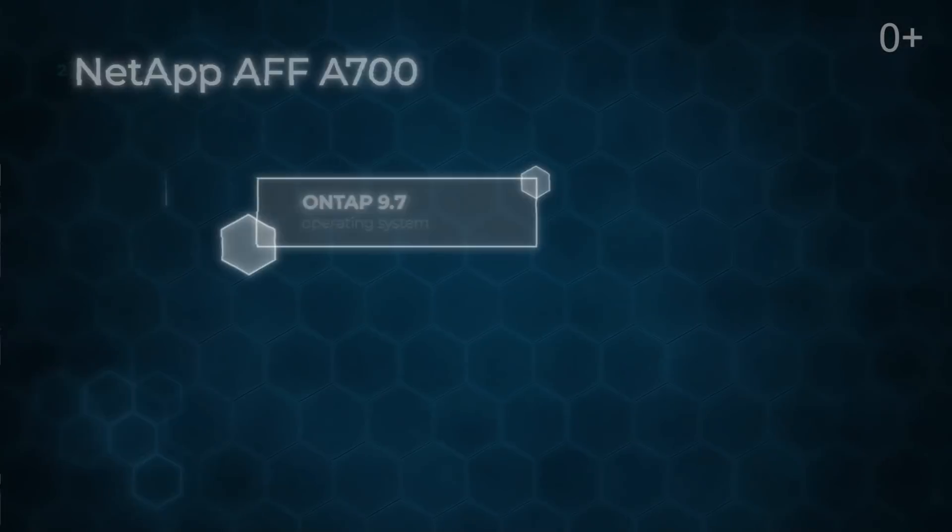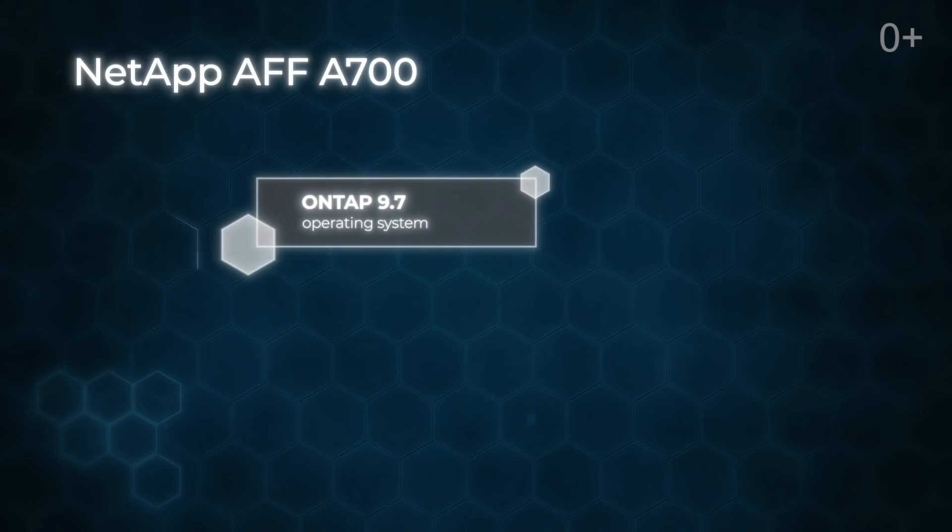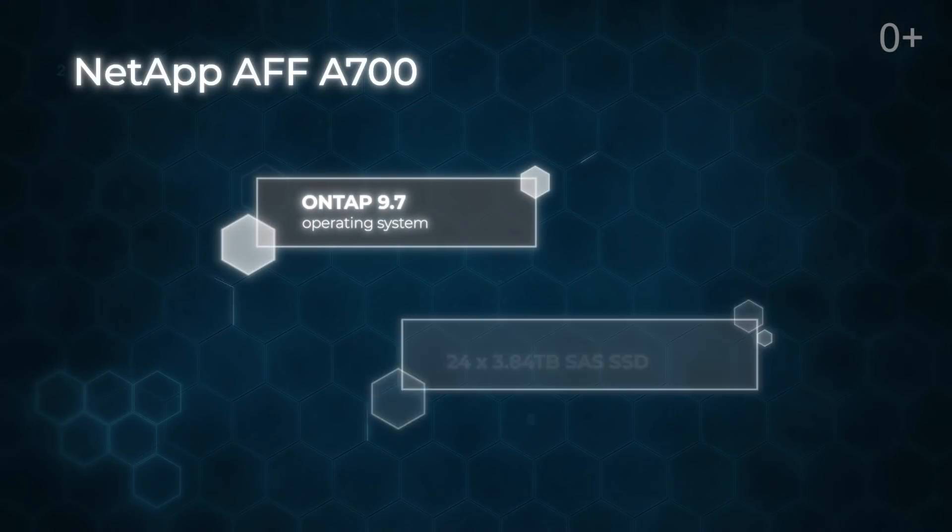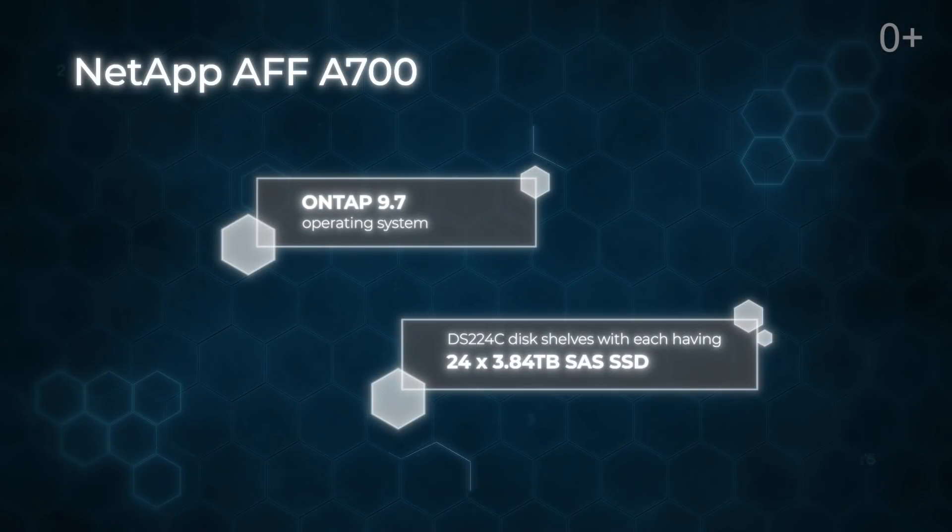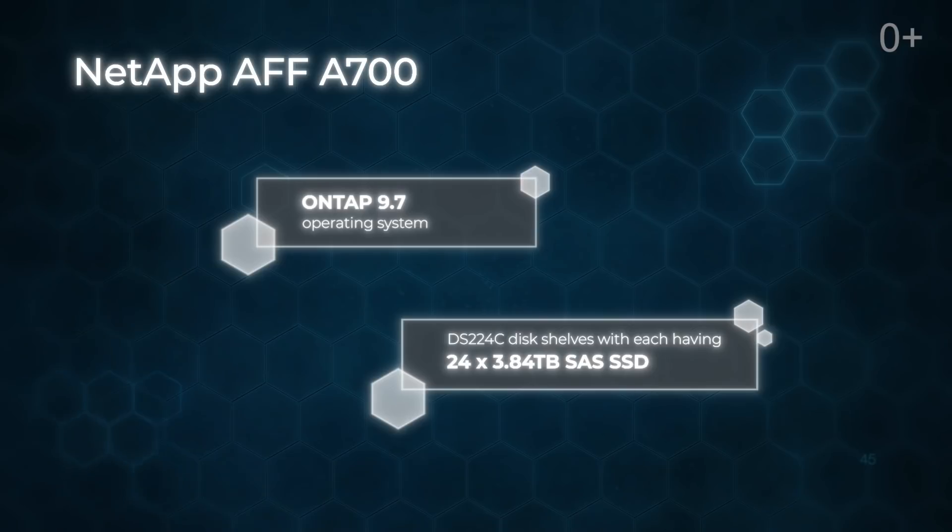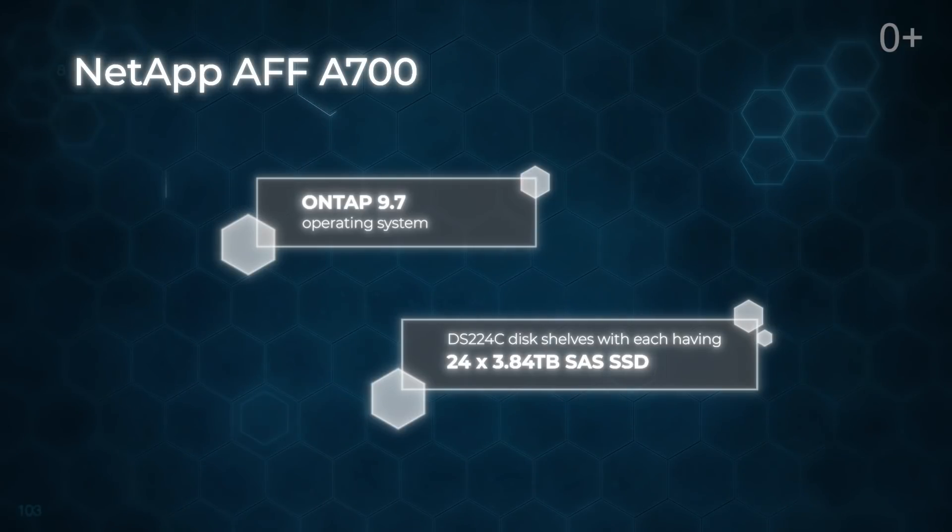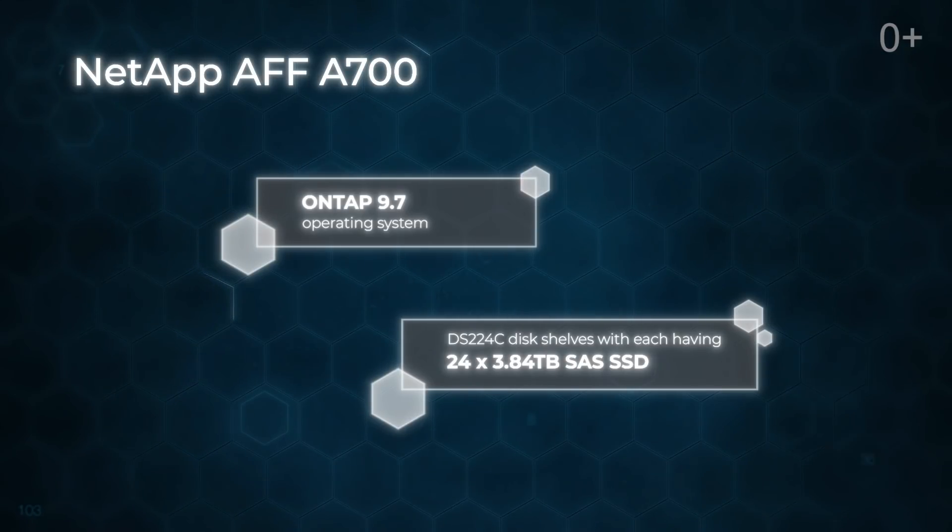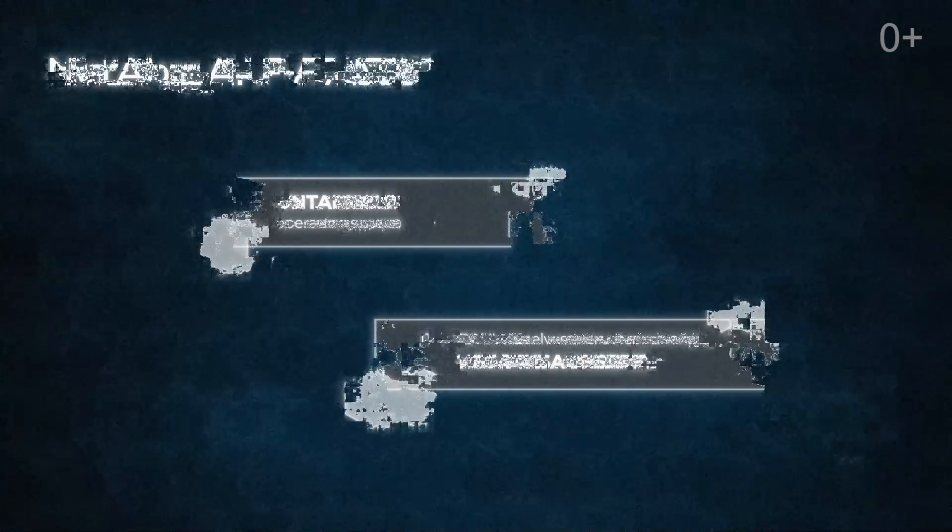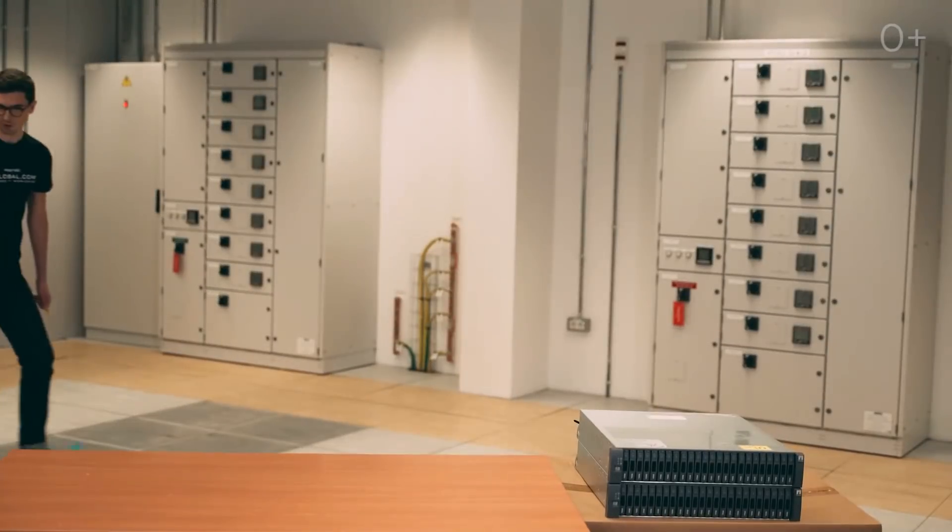A700 is running the latest version of ONTAP 9.7 operating system. We received it with four DS-224c disk shelves, with each having 24 SAS SSD drives of 3.8 TB.